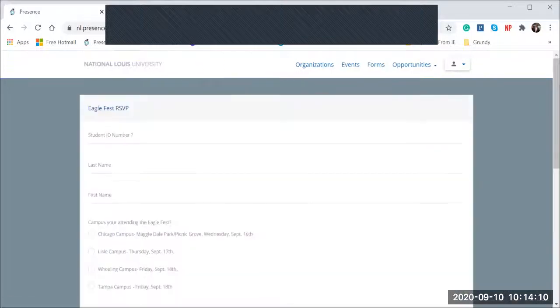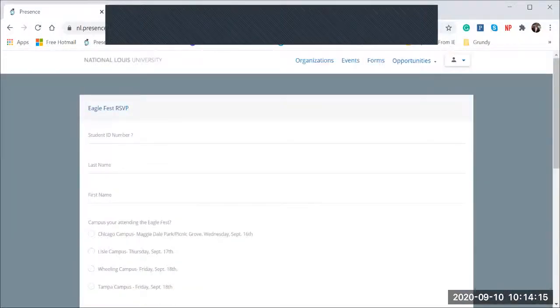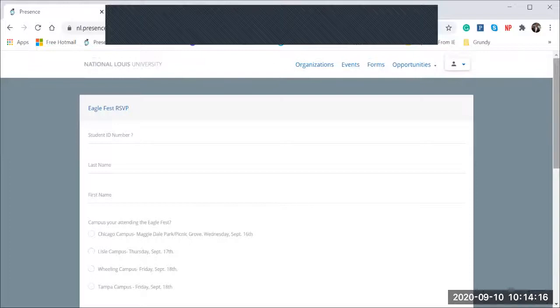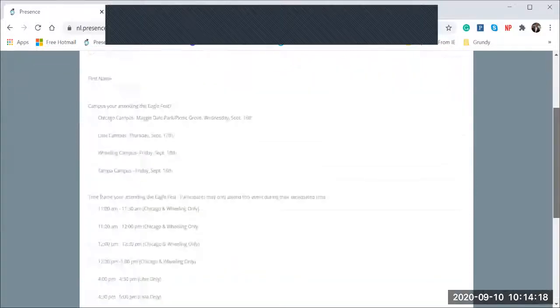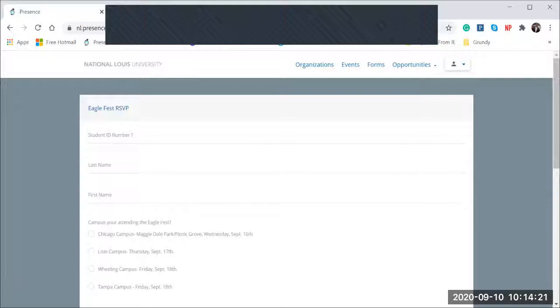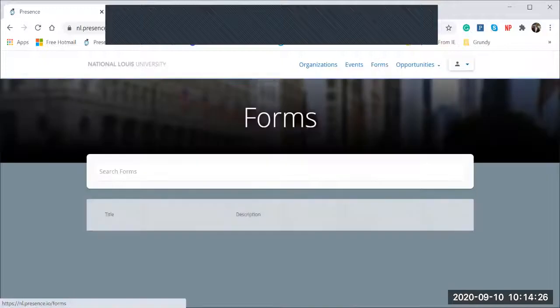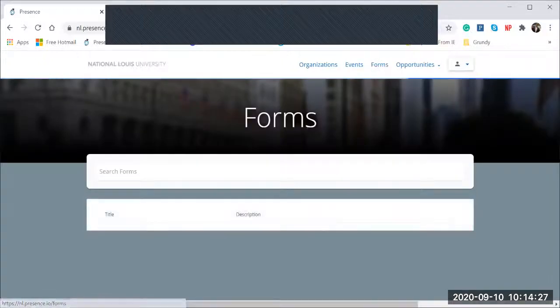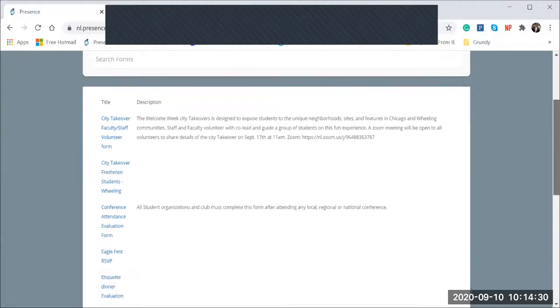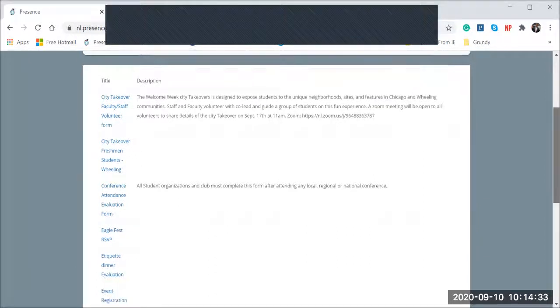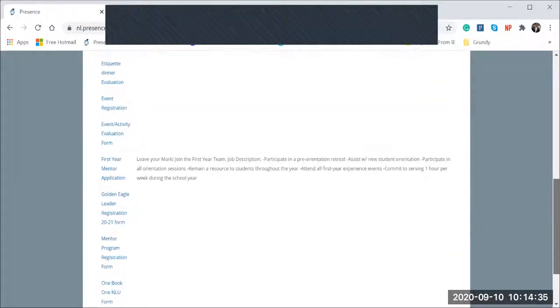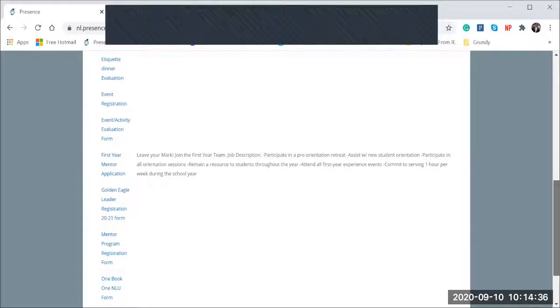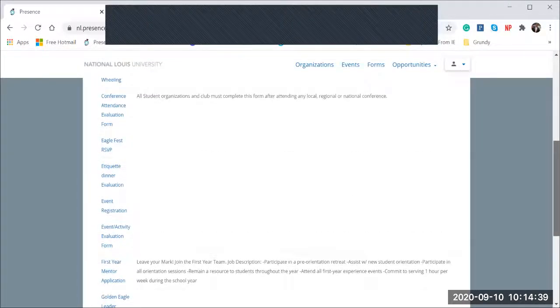Once it takes you there, you will fill out all the necessary information. And then after you do that, you're all good to go. It'll ask you to press send or accept and you're good to go on that. So that is the forms list. So whenever you need to complete an RSVP or there's a survey or maybe an evaluation they wanted to complete or even an application, you'll see all of those under forms.